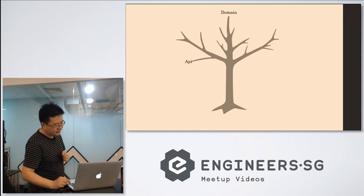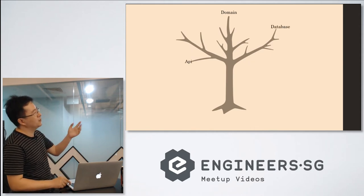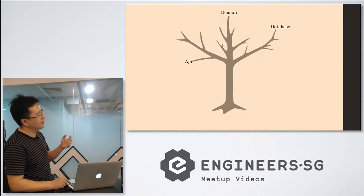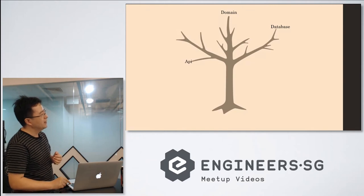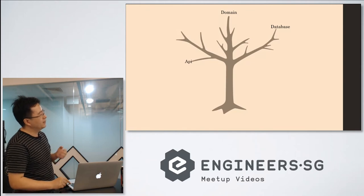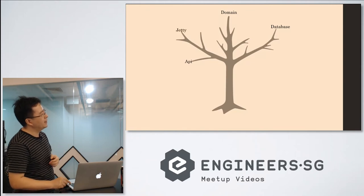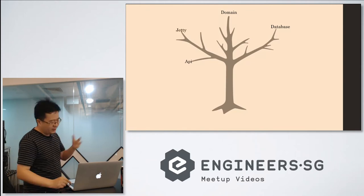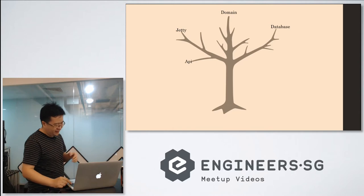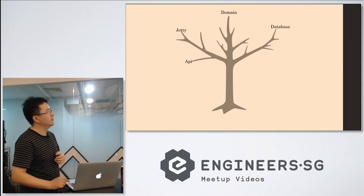So you can see we have our domain, we have our database, our API, we have our JT, everything. So how we integrate them together.